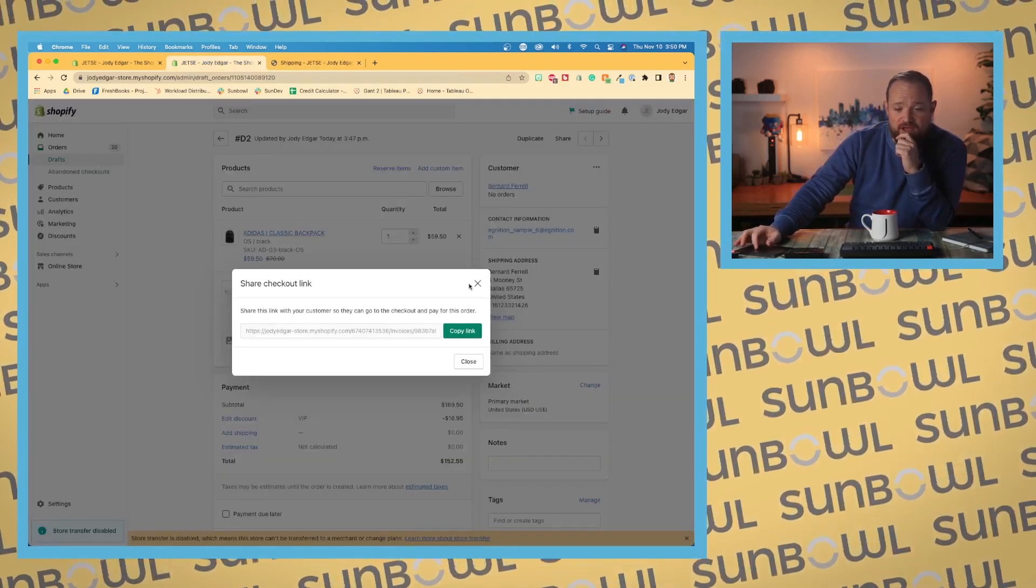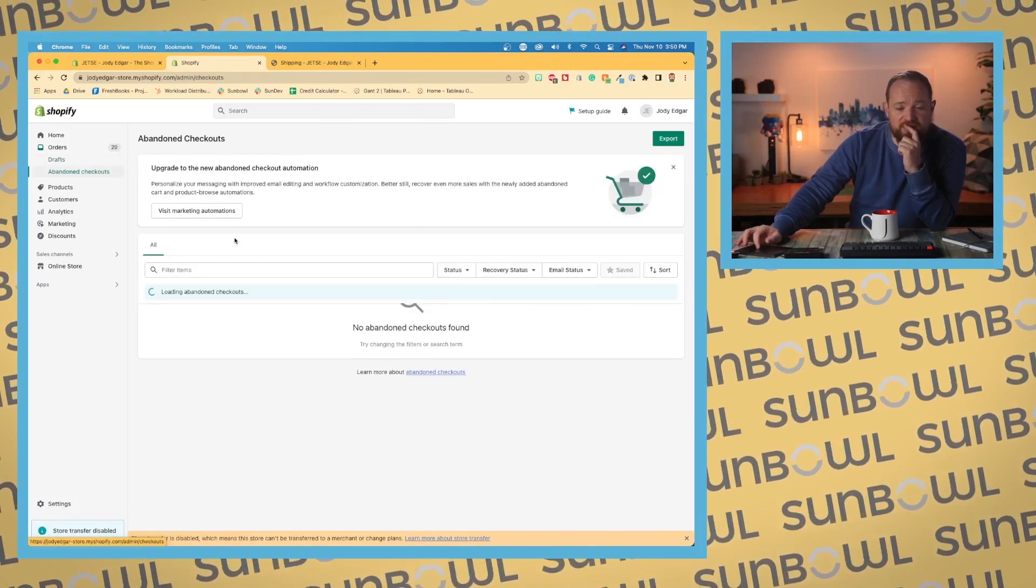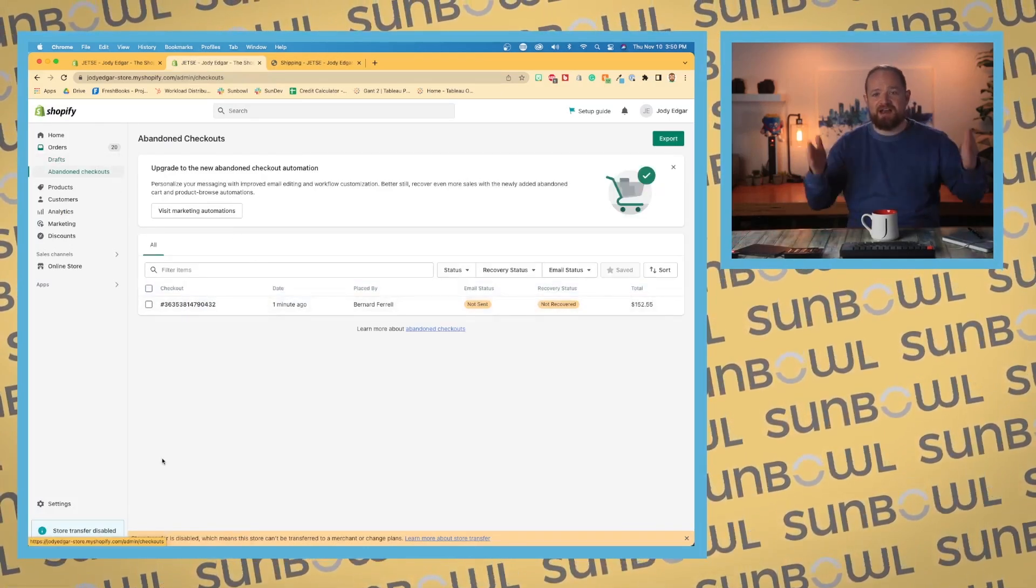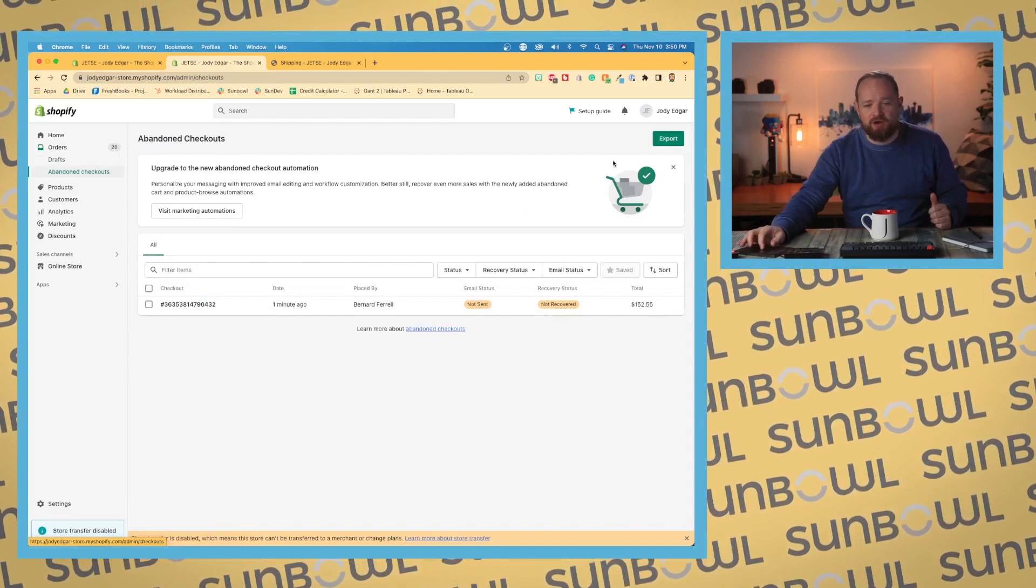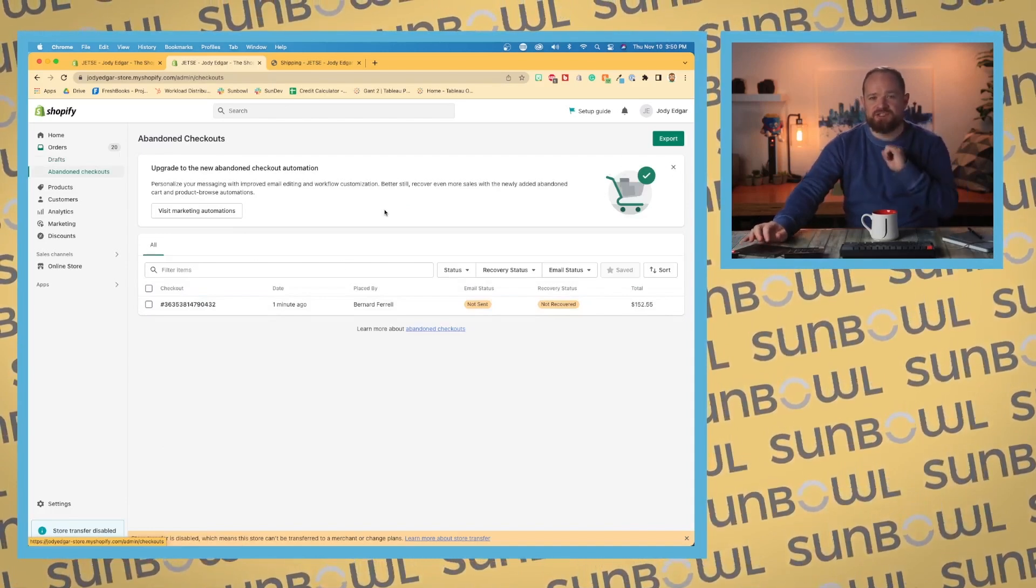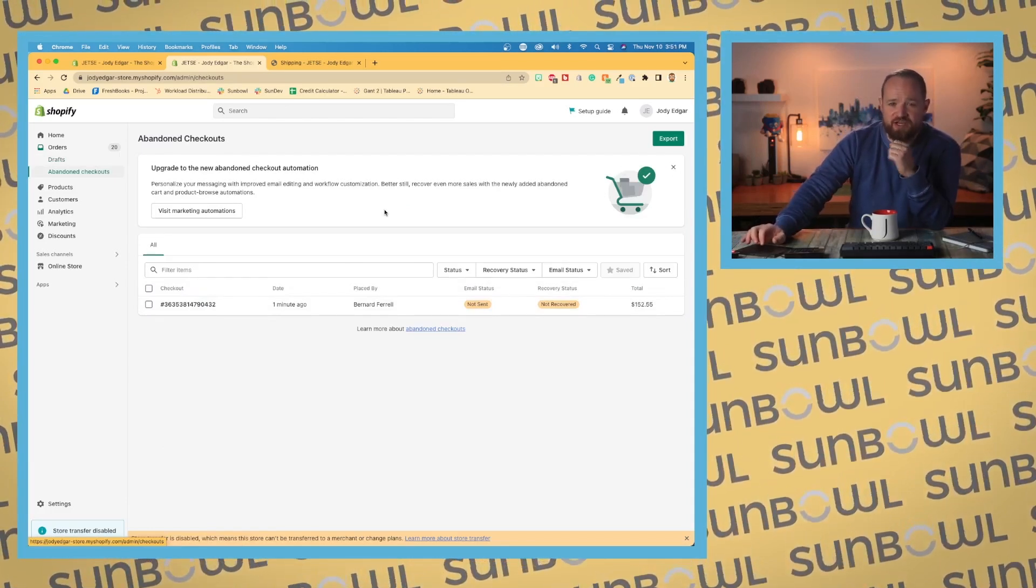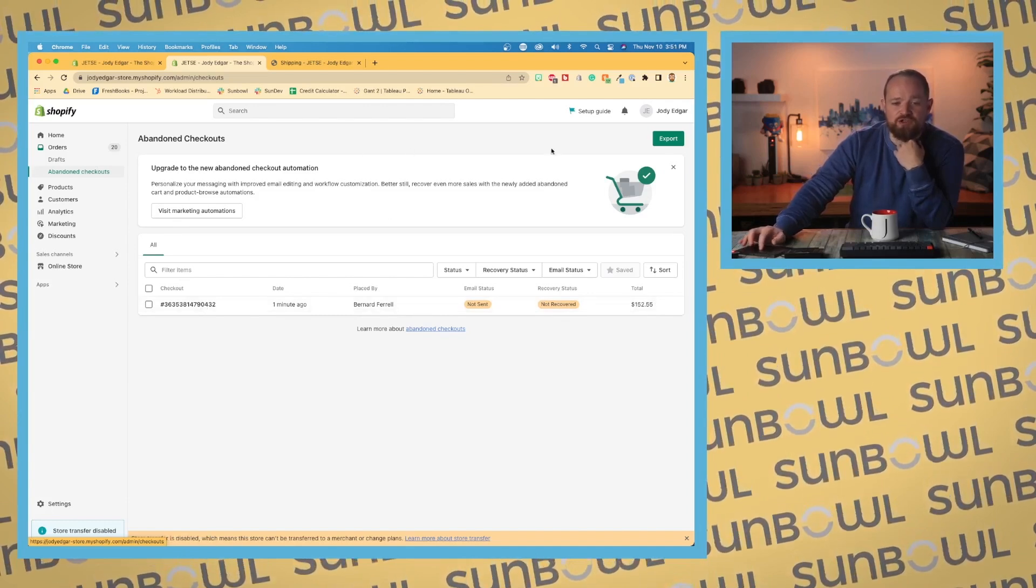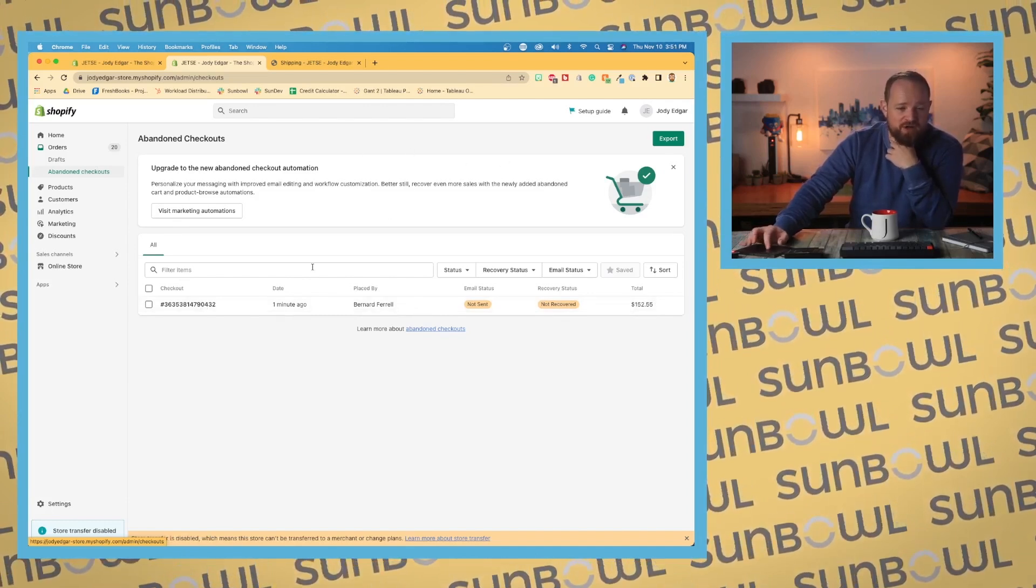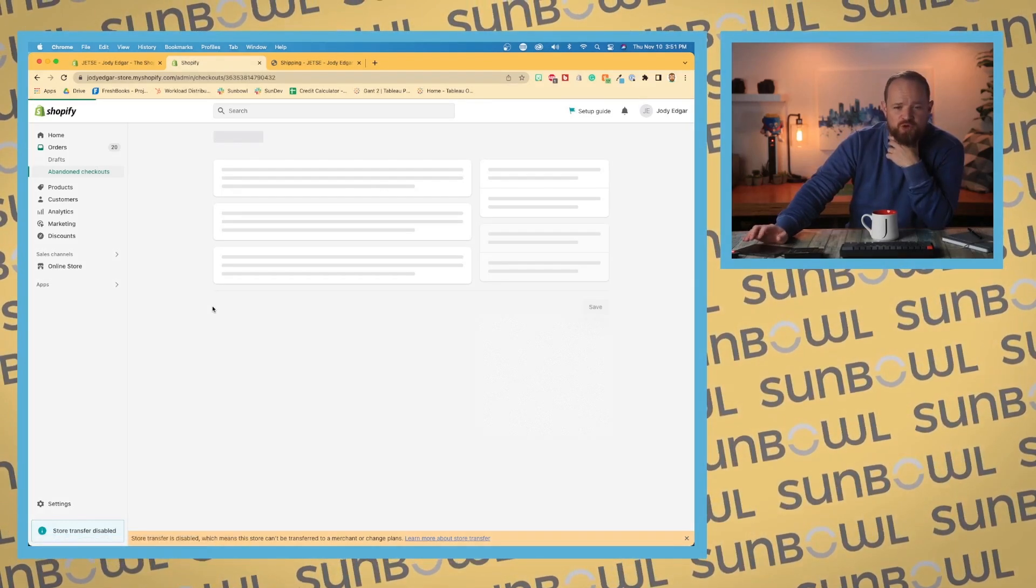If I go back over to the abandoned checkouts here, we can see I now have an abandoned checkout showing up on our list. Of course, this is a marketing piece, so abandoned checkouts going back to marketing is important. We get this banner here talking about marketing automation, which we'll go over later.